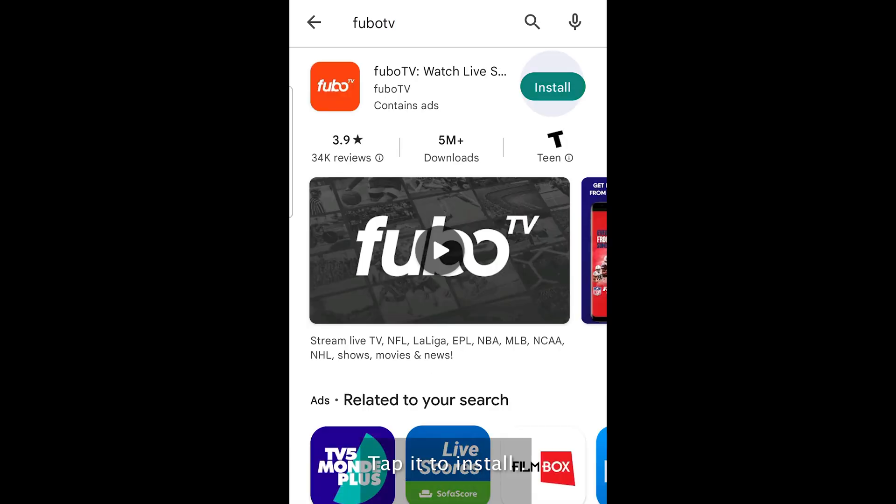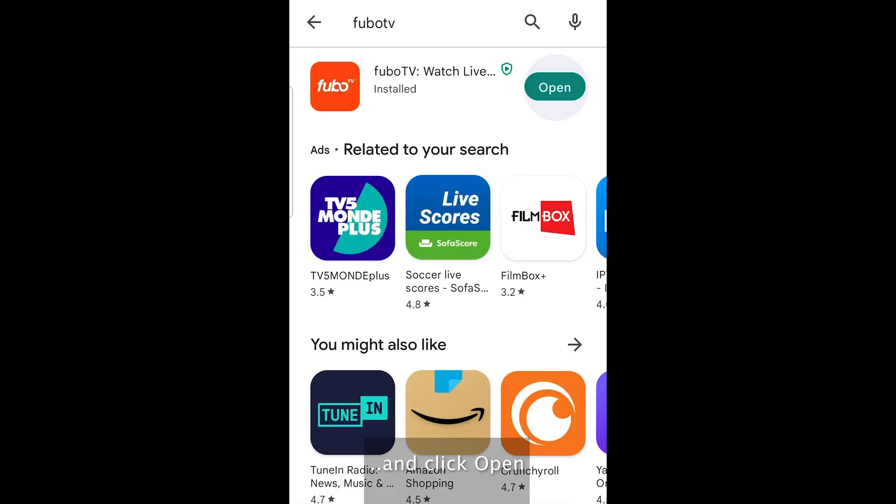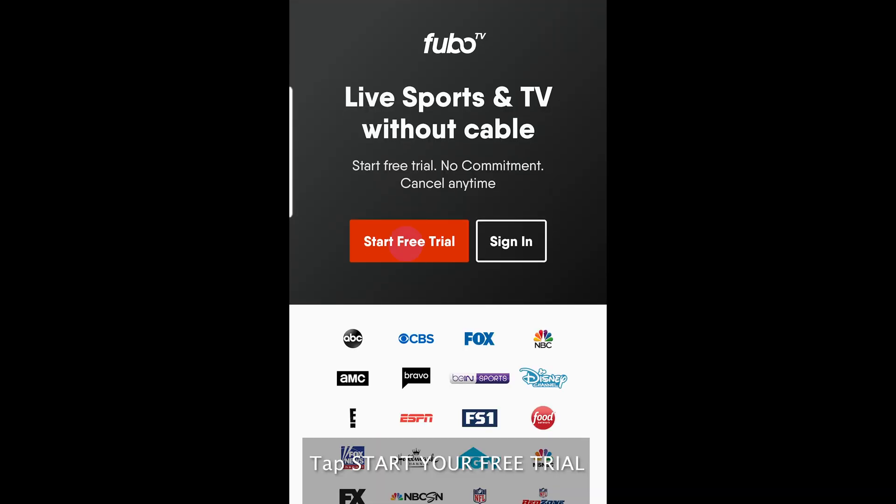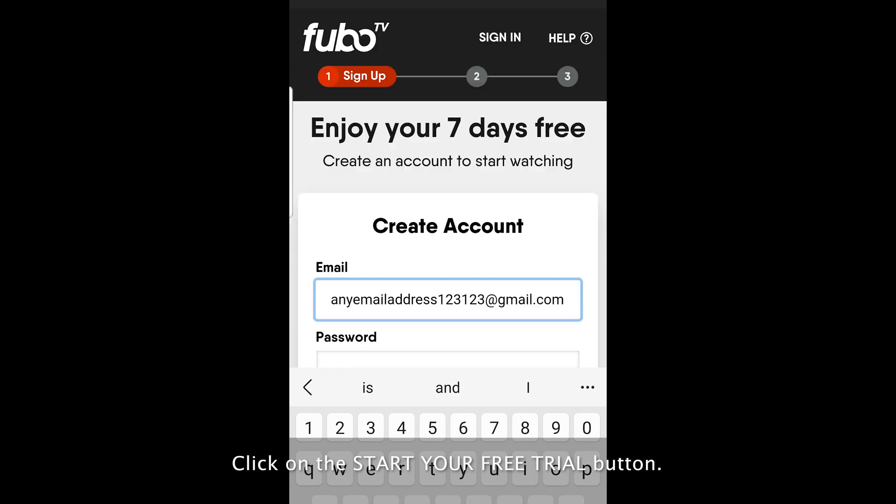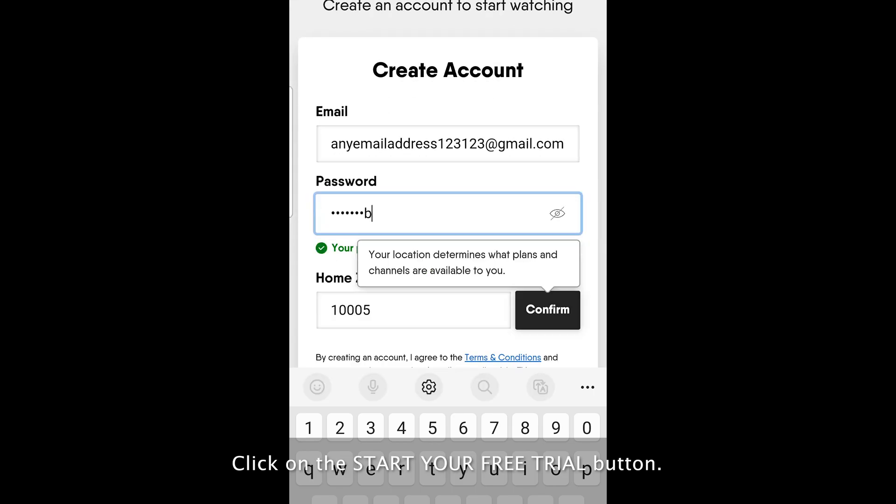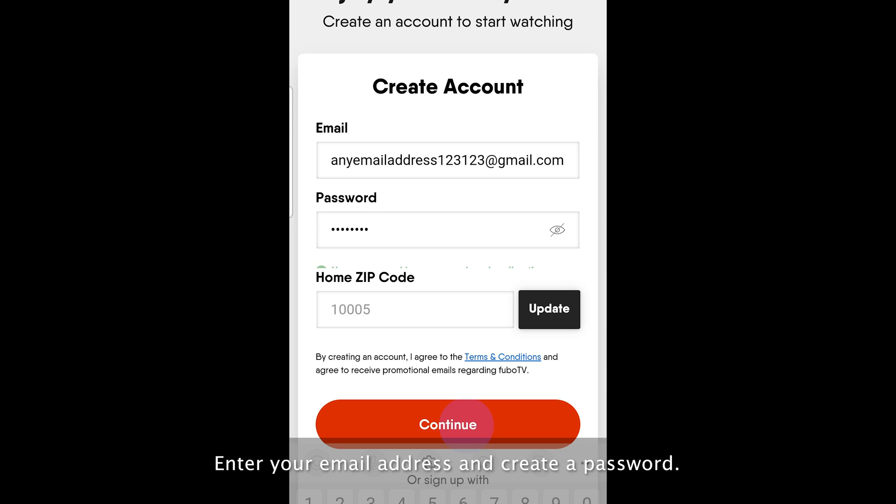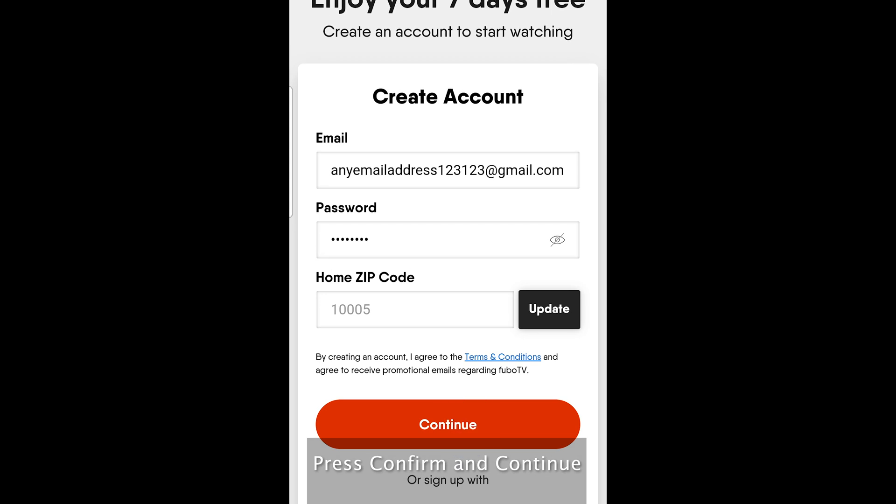Tap it to install and click open. Tap start your free trial. Click on the start your free trial button. Enter your email address and create a password. Press confirm and continue.